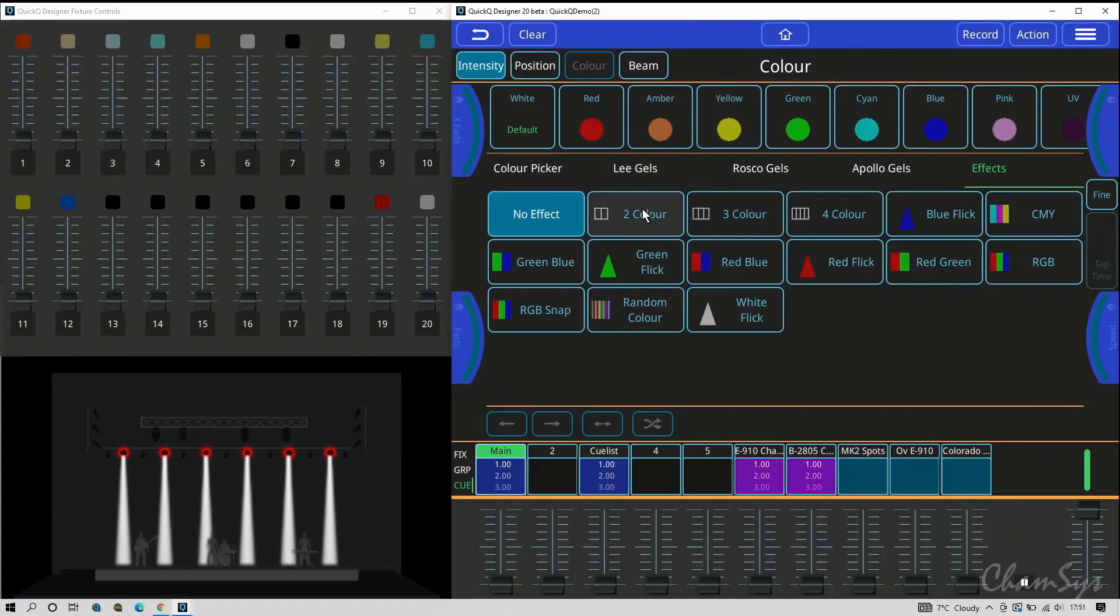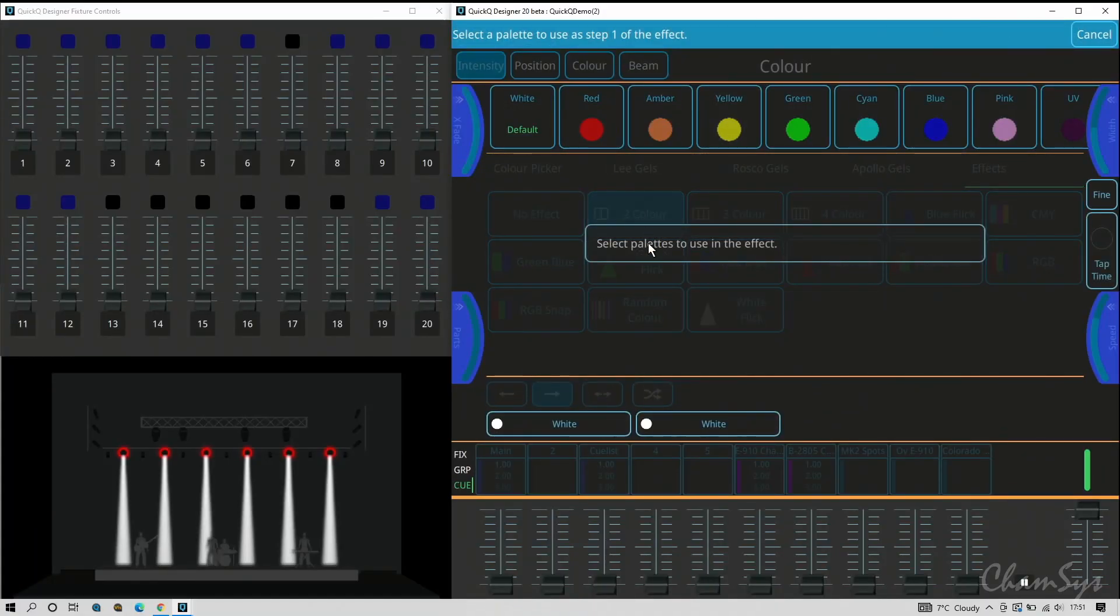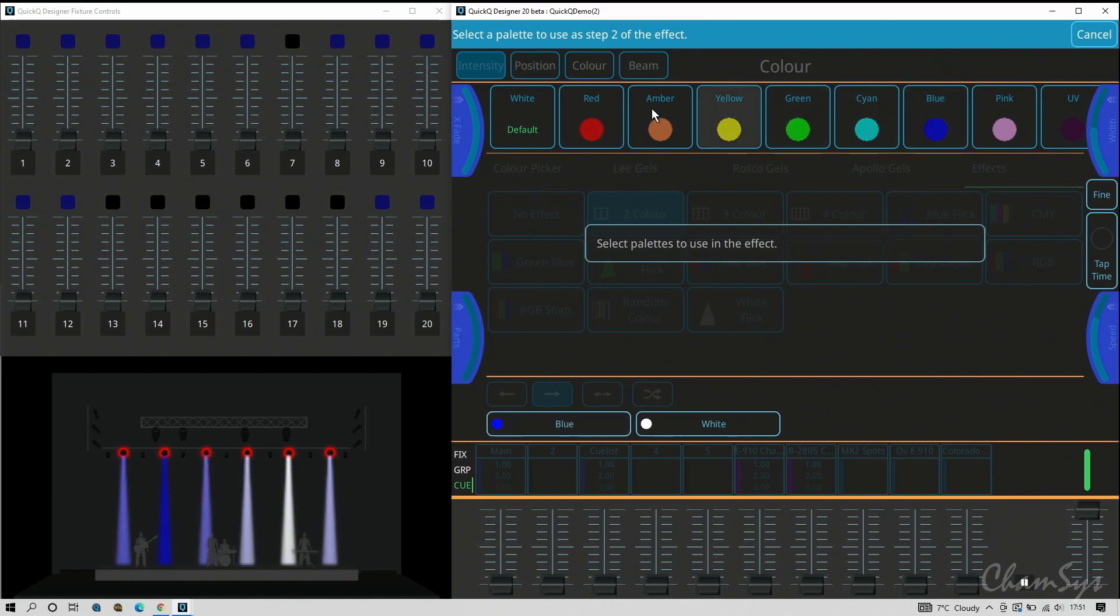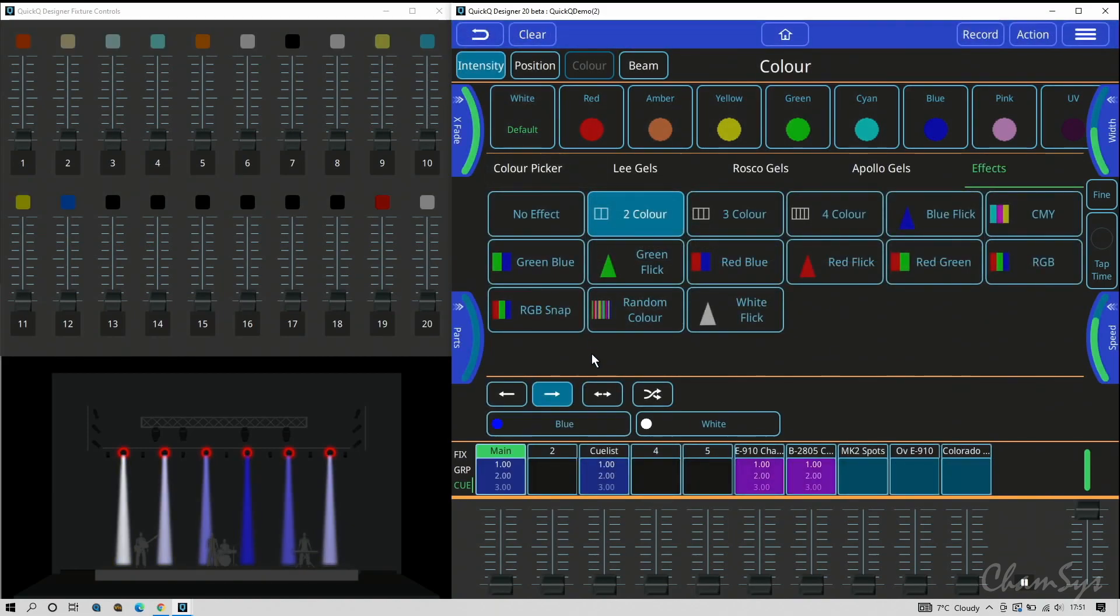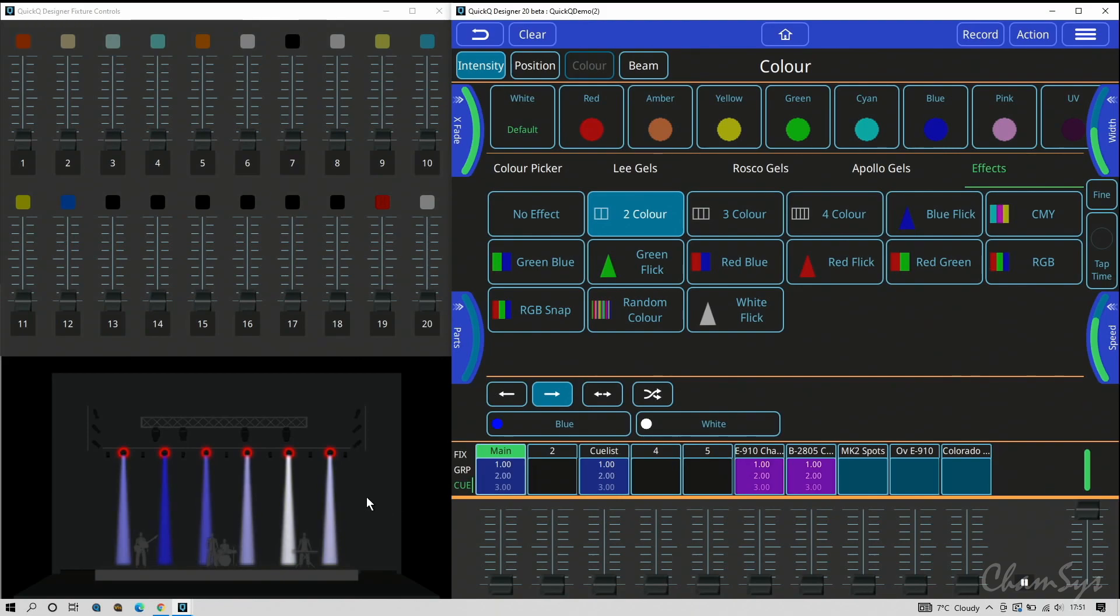Once I select two color it will ask me to pick two palettes then - two colors, two palettes. So if I said blue and then said white, it would add a blue and white effect over my wash lights as you can see here.